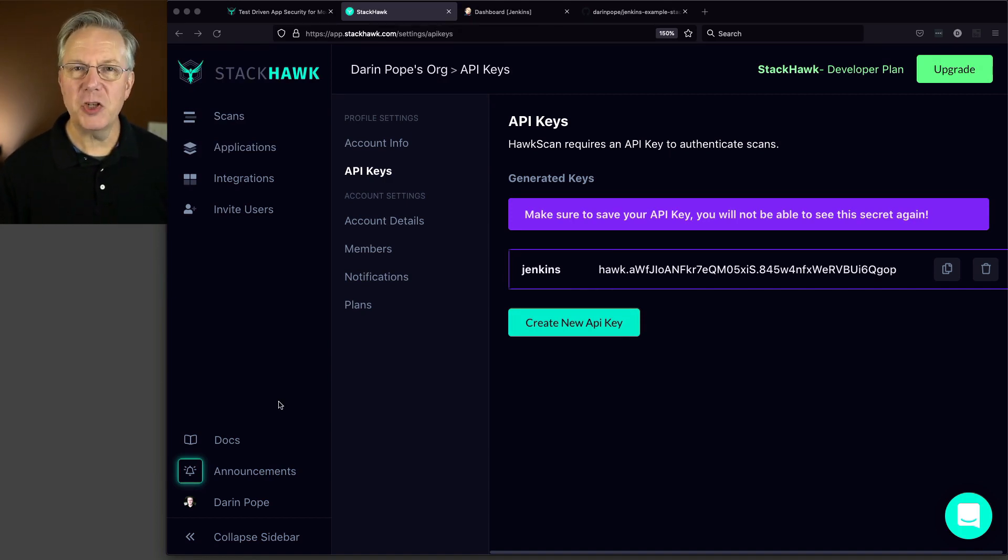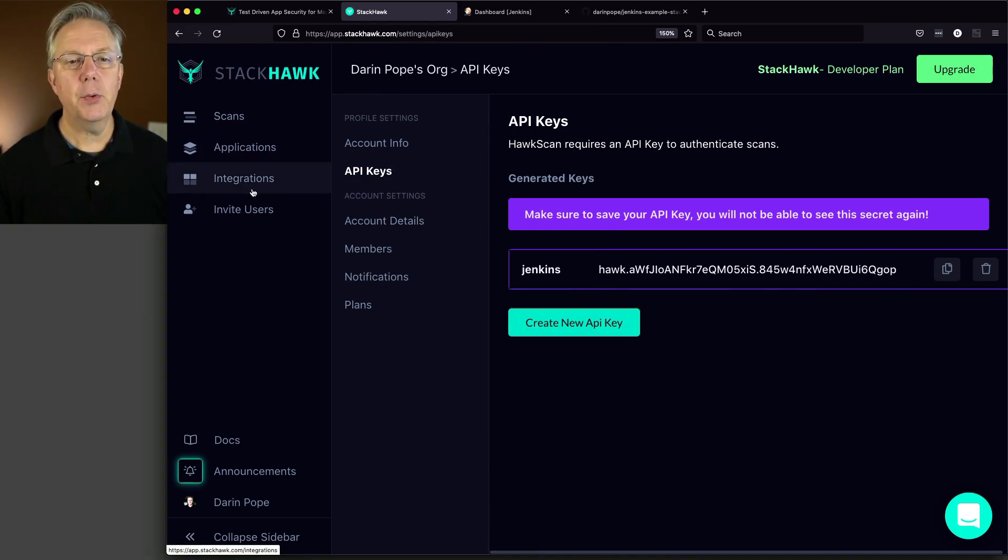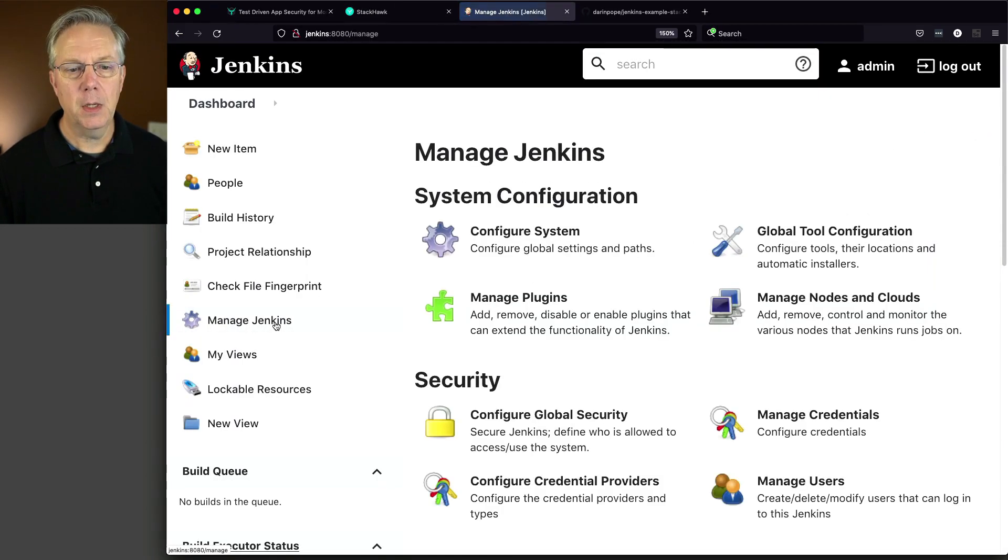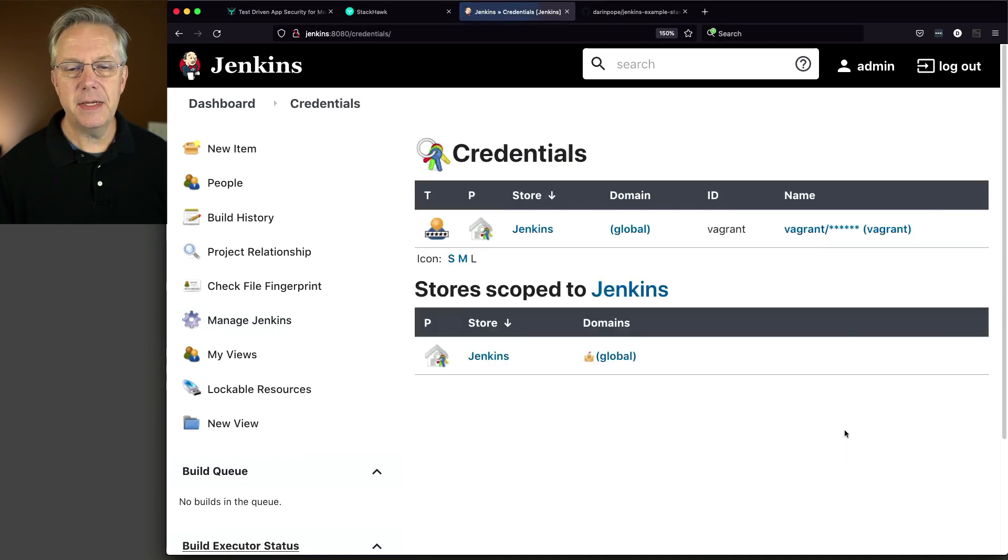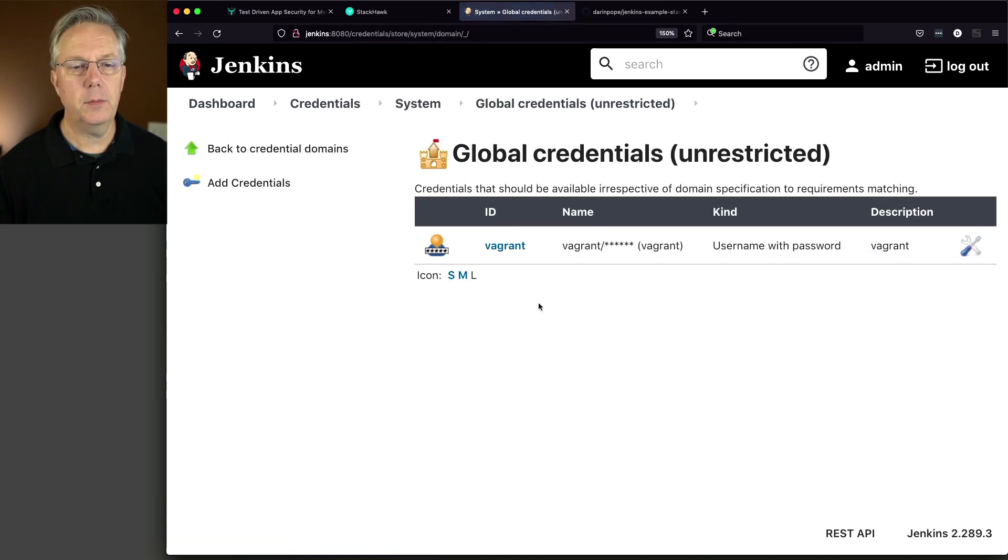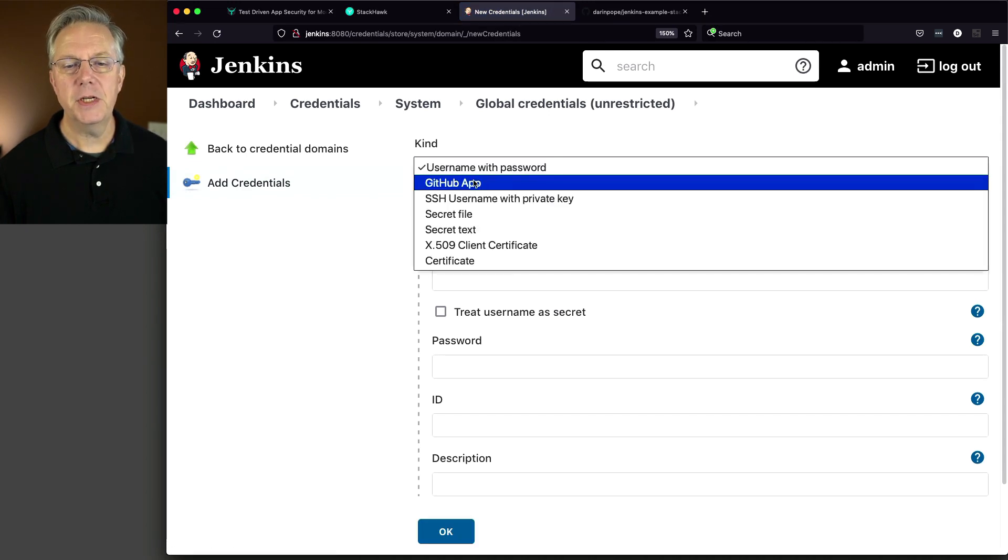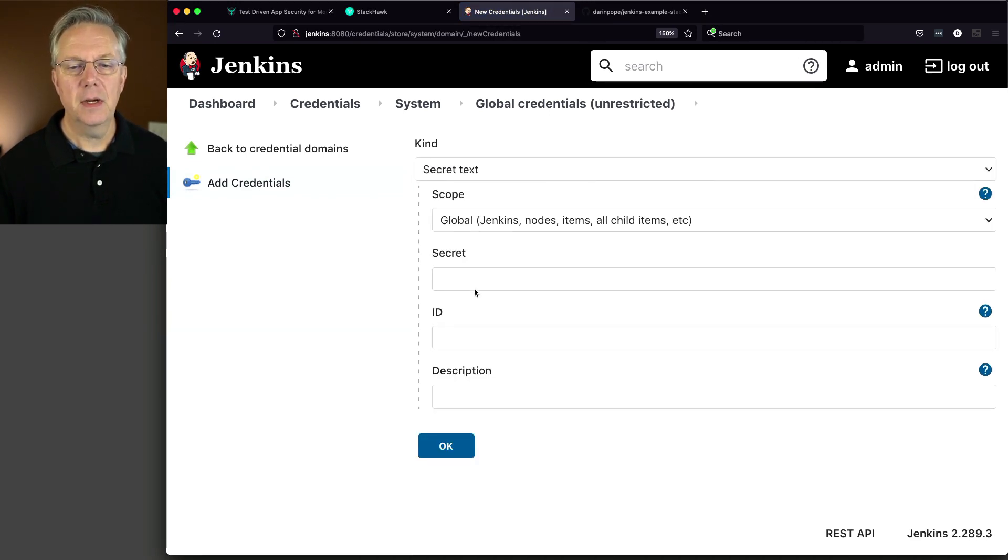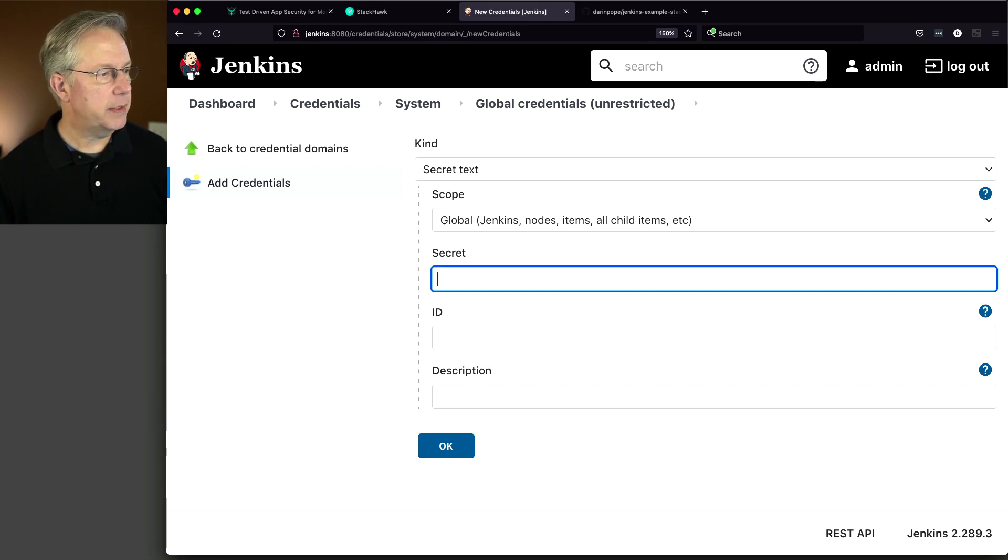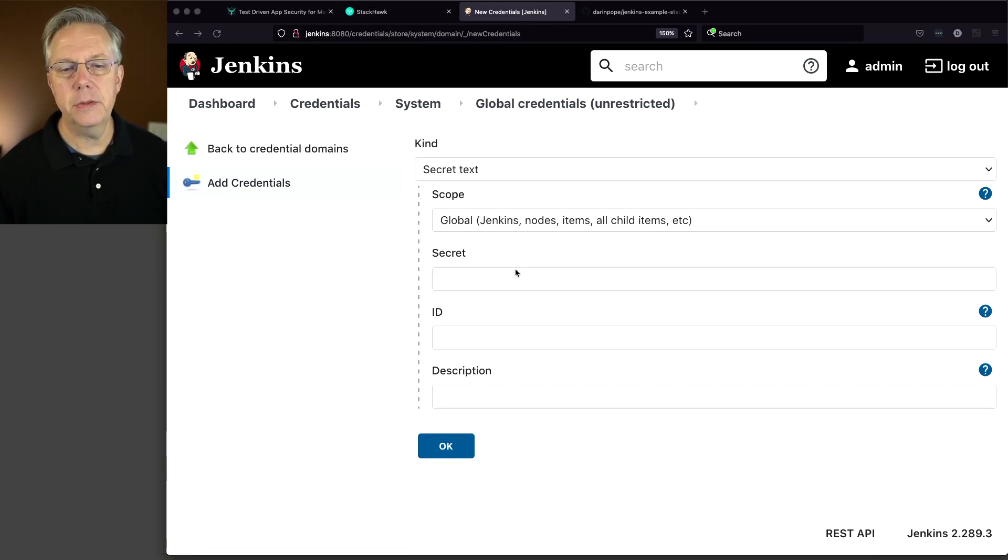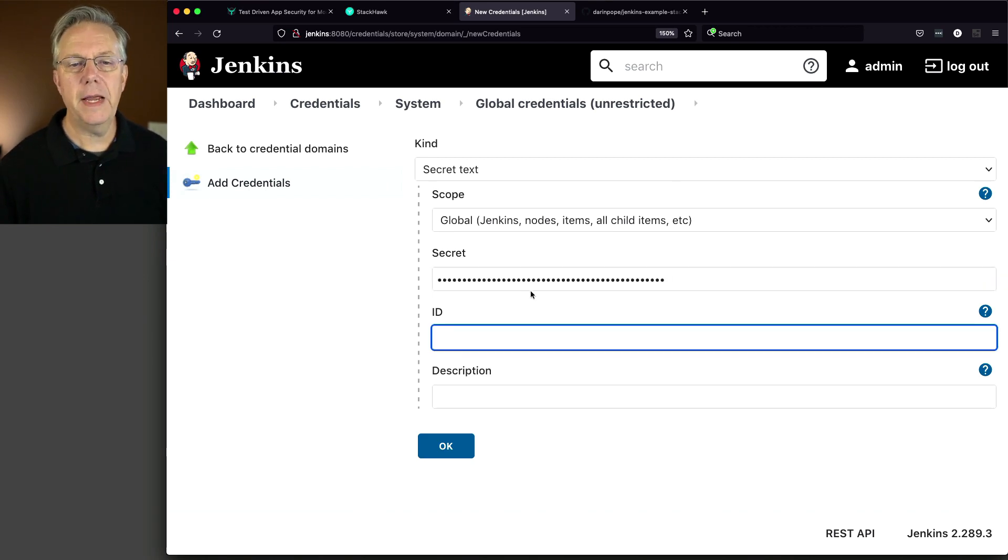That's pretty much all that we need to do inside of the StackHawk application for right now. So let's go ahead and go over into our controller and create our credential. The credential that we need today is a secret text. So we'll go to global, add credentials. I'm going to change this to a secret text. The secret is going to be the API key that we just created.